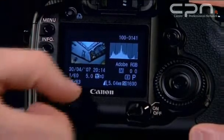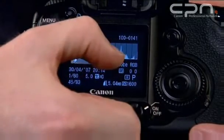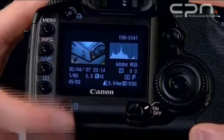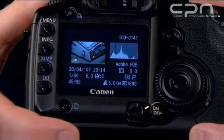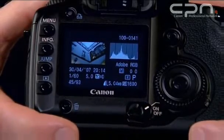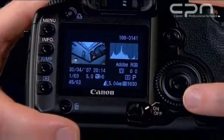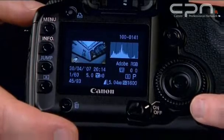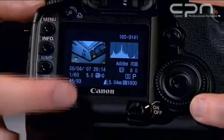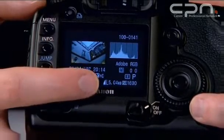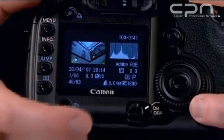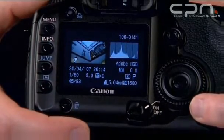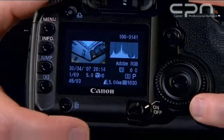It also shows you the colour space you were shooting in — in this case Adobe RGB — the white balance mode you had selected, the metering mode and the shooting mode that you used. And finally the file size and the ISO setting that you had on the camera at the time of shooting.